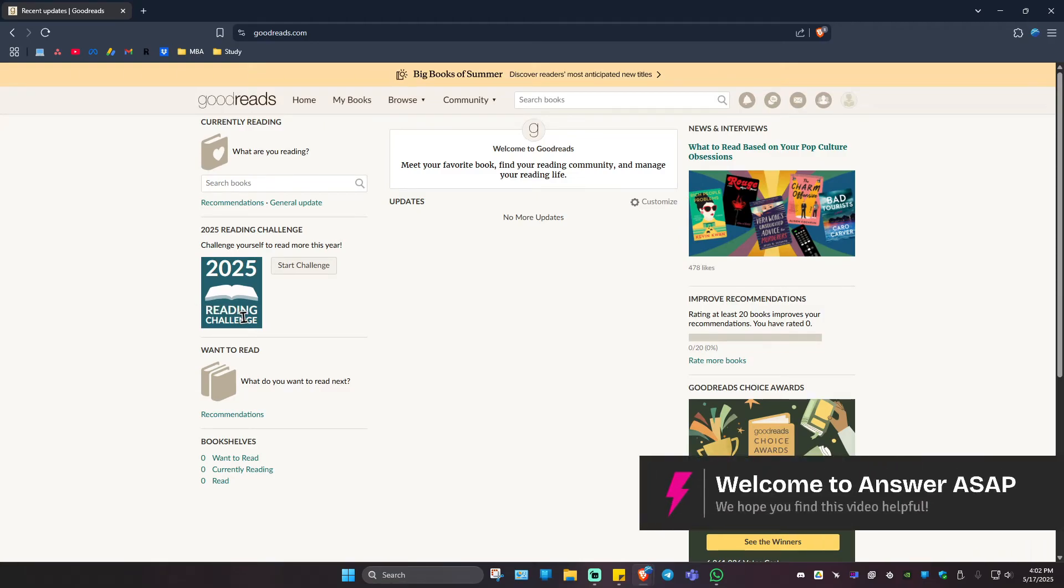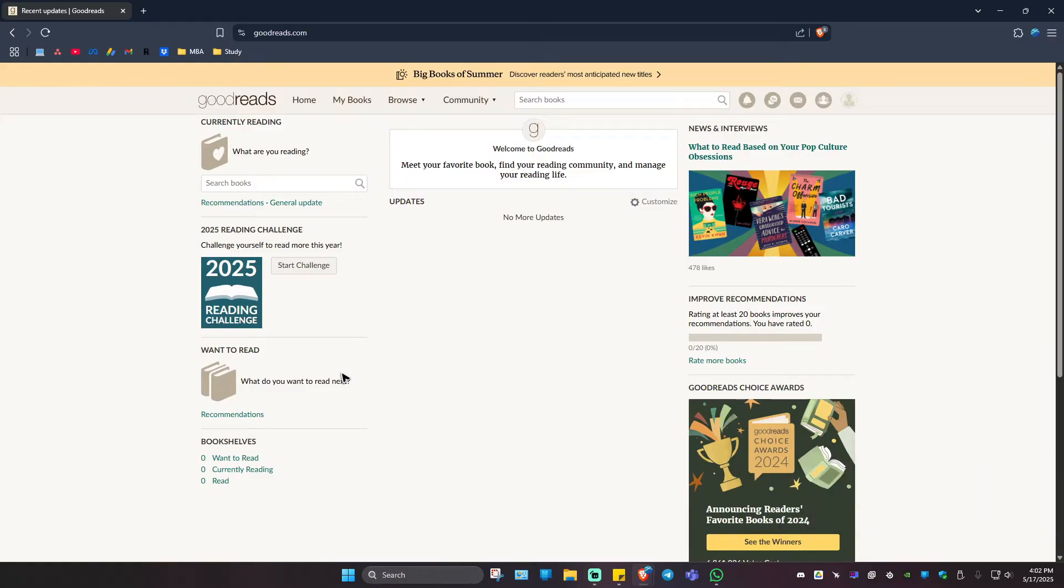Welcome. In this short tutorial I'll be showing you how to add friends on Goodreads.